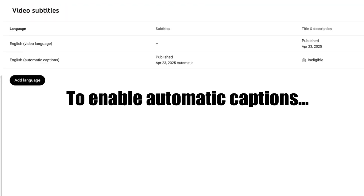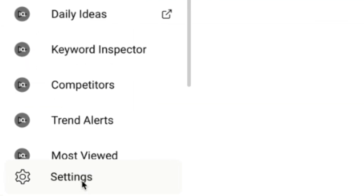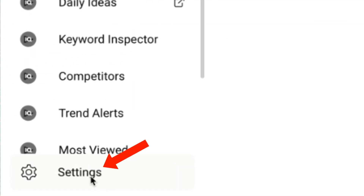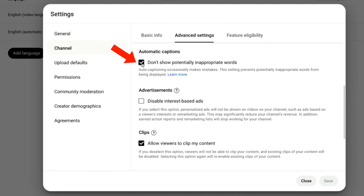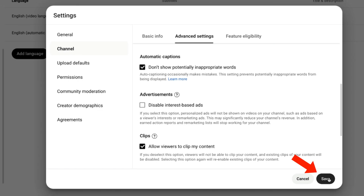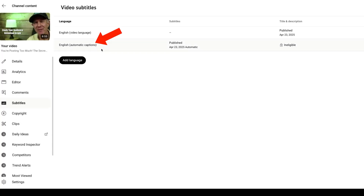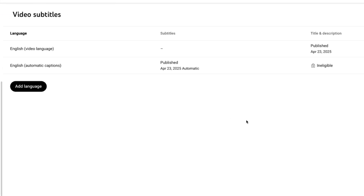To enable automatic captions, click on Settings, Channel, Advanced Settings. Check the box that says 'Don't show potentially inappropriate words,' then click Save. Now automatic captions will automatically be published. To add subtitles, click on the pencil icon.